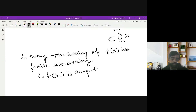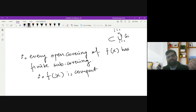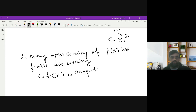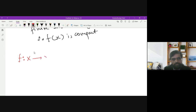You can take the remaining three equivalent statements as a project to prove the same result using those approaches. The key result we obtained is: if f is a continuous function from X to Y and X is compact, then f(X) is also compact.